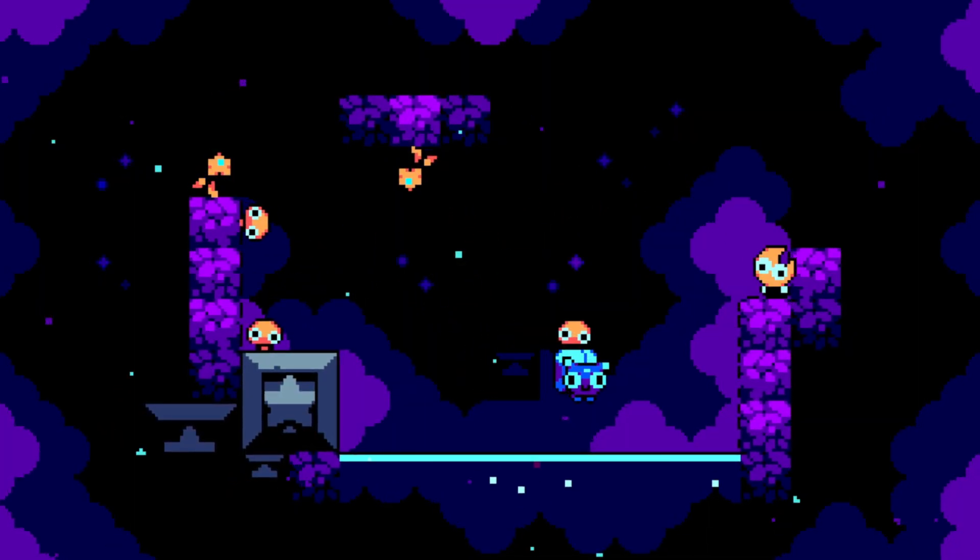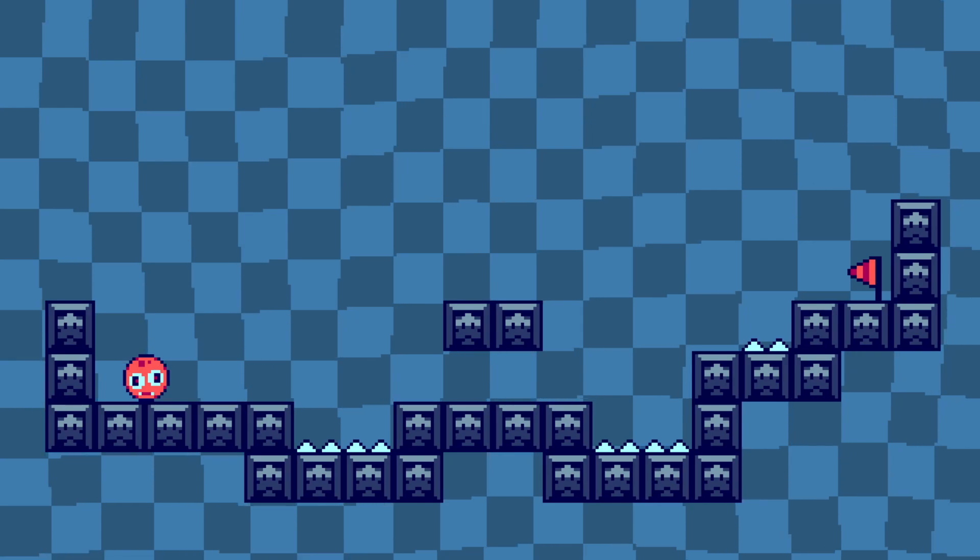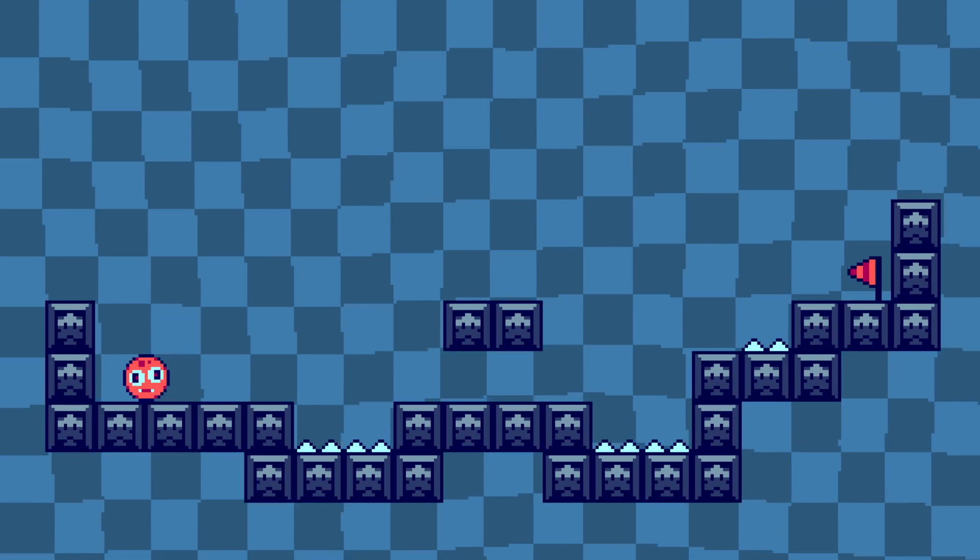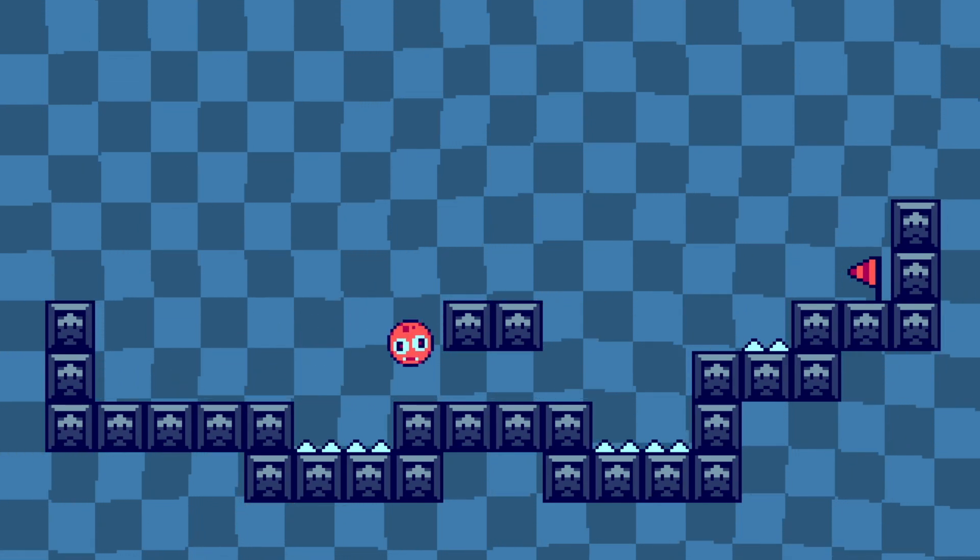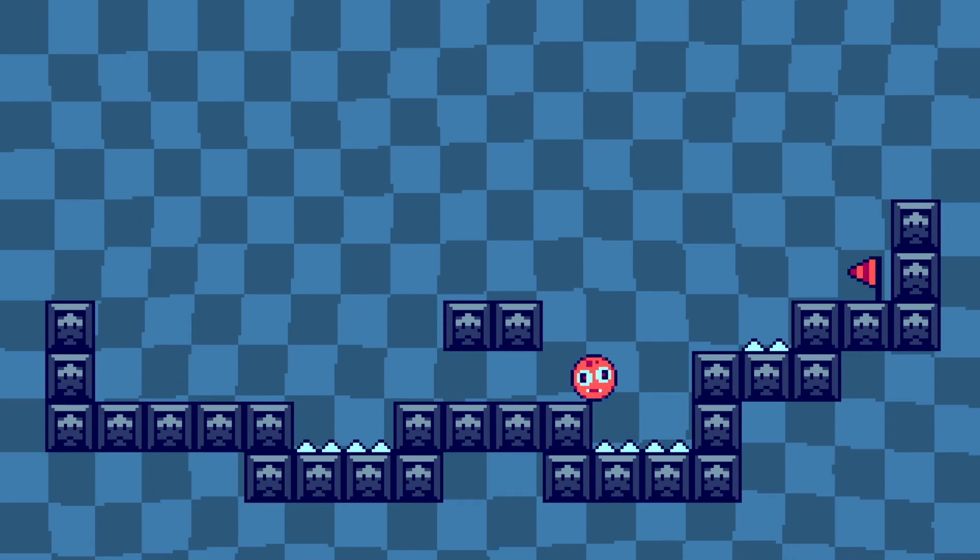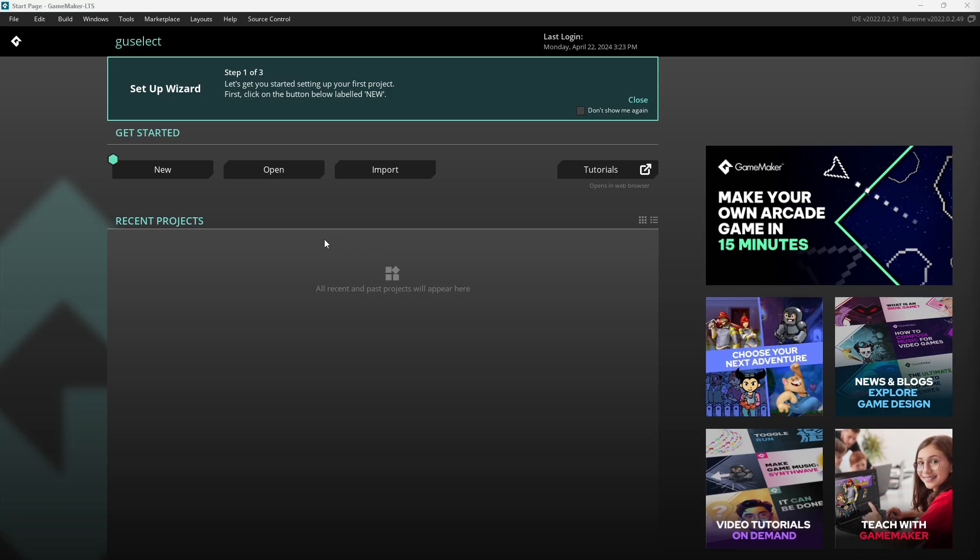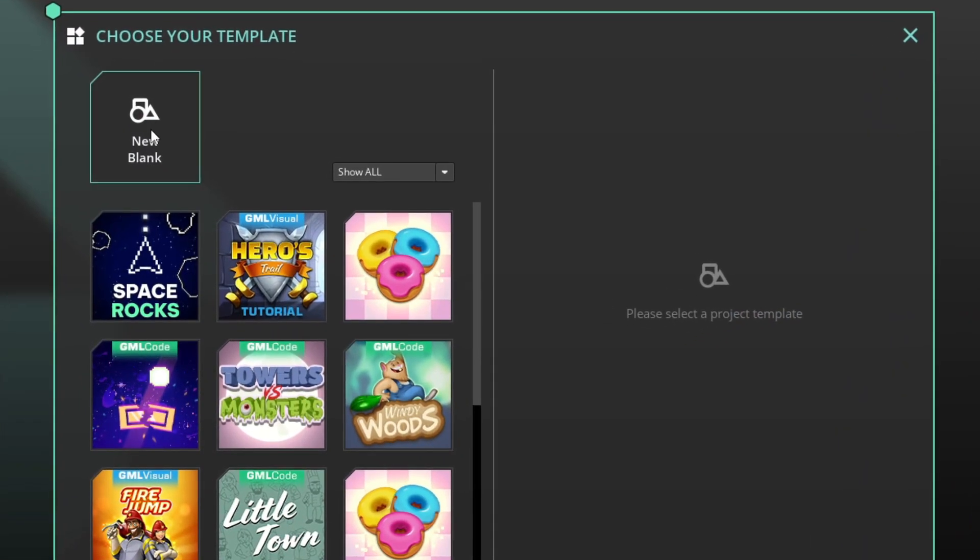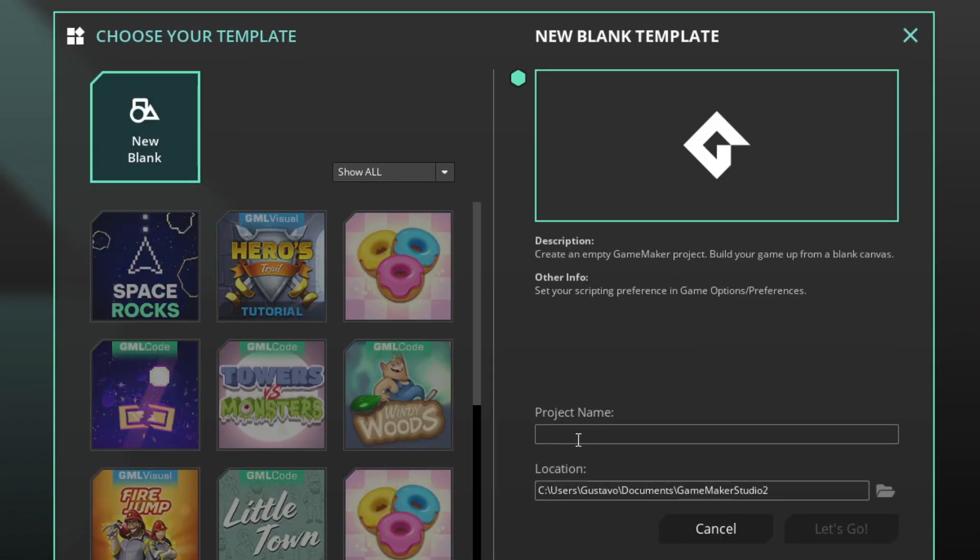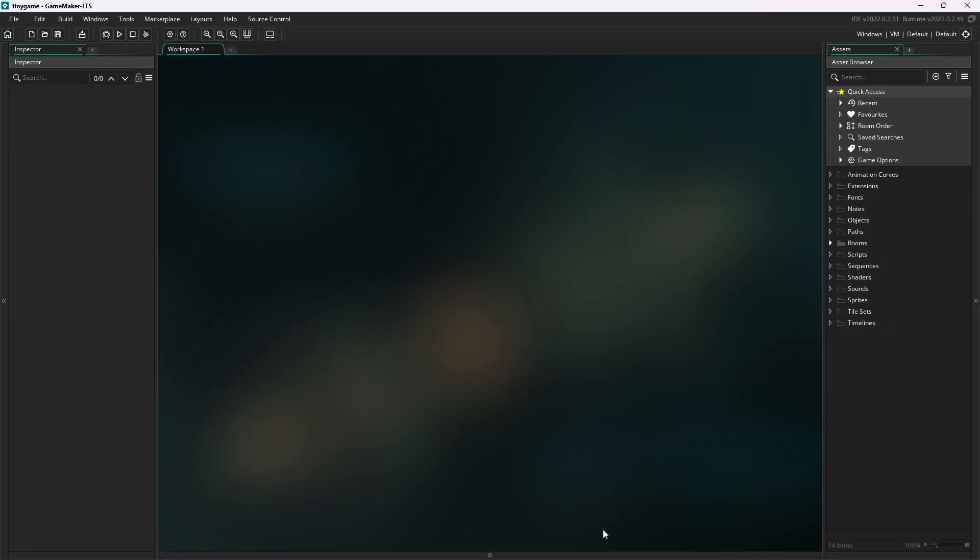But enough about me, let's create a game. It's gonna be a super simple game, where you have to dodge spikes and reach the flag. Even though it's simple, it'll be a great introduction to Game Maker. We will create a new blank project. I will call mine Tiny Game.